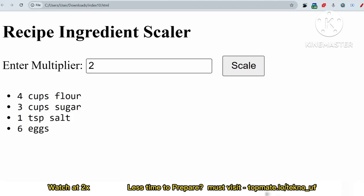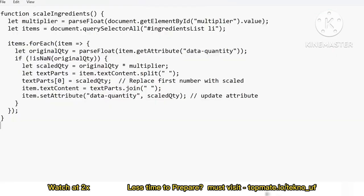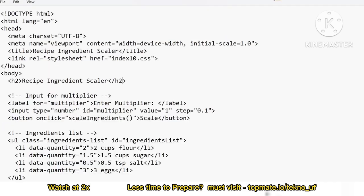If you click 'Scale' once, all values are multiplied and doubled. If you click again, it will keep scaling — it will be 8, 6, 2, and 12, according to the multiplier. You simply have to multiply using JavaScript. That is the function.